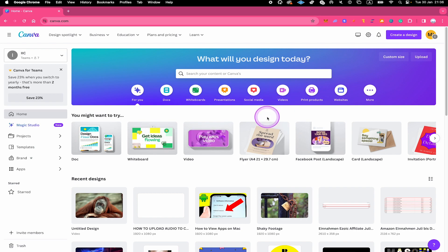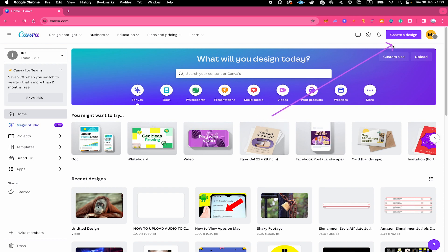With that said, let's have a look at how to get it done. First of all, in the upper right corner of the screen, click on create a design.